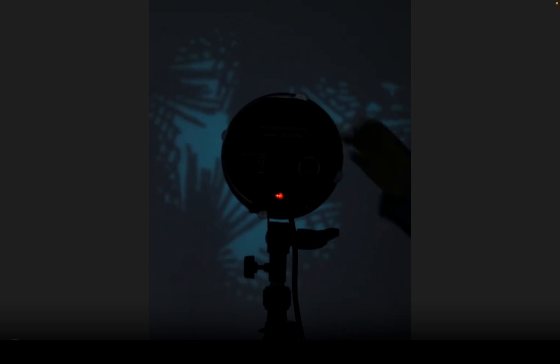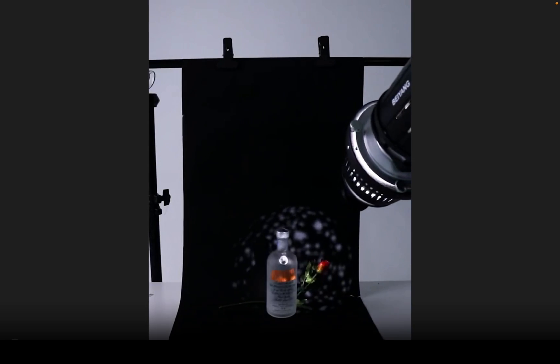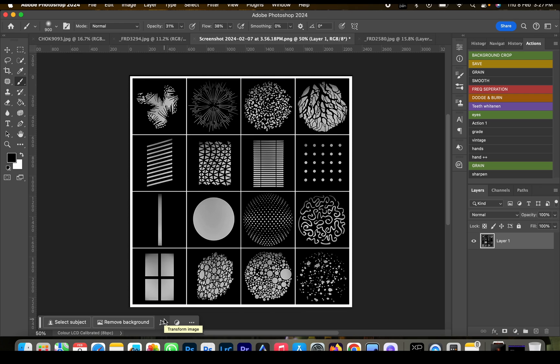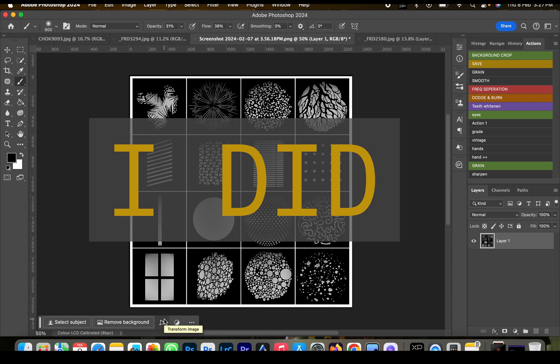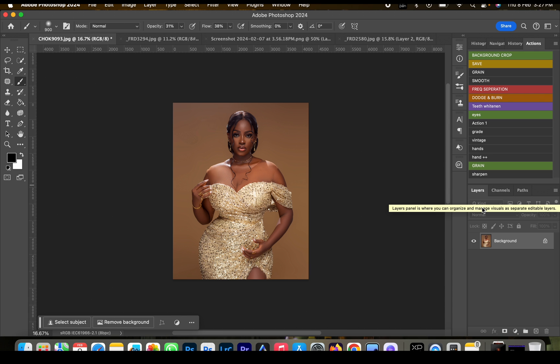This video is just a tip on how to achieve a similar effect with just Photoshop. If you watch this video to the end, kindly comment 'I did' and I'll drop the link to download the image I used.